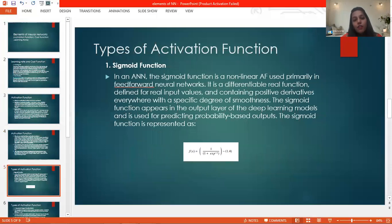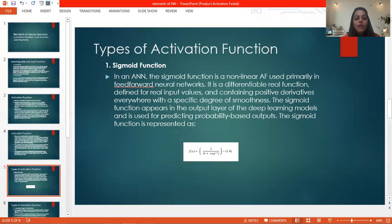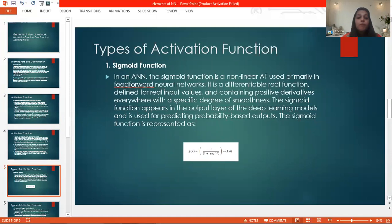There are various kinds of activation functions, and the first one is the sigmoid function — all of these are non-linear. In an artificial neural network, the sigmoid function is a meaningful non-linear activation function used primarily in feedforward neural networks. It is a differentiable real function defined for real input values with a positive derivative everywhere. The sigmoid function appears in the output layer of deep learning models and is used for predicting probability-based output — for example, predicting the age of a person using different probability ranges. The sigmoid function is represented as f(x) = 1 / (1 + e^(-x)), and it contains only positive derivatives with no negative derivative.